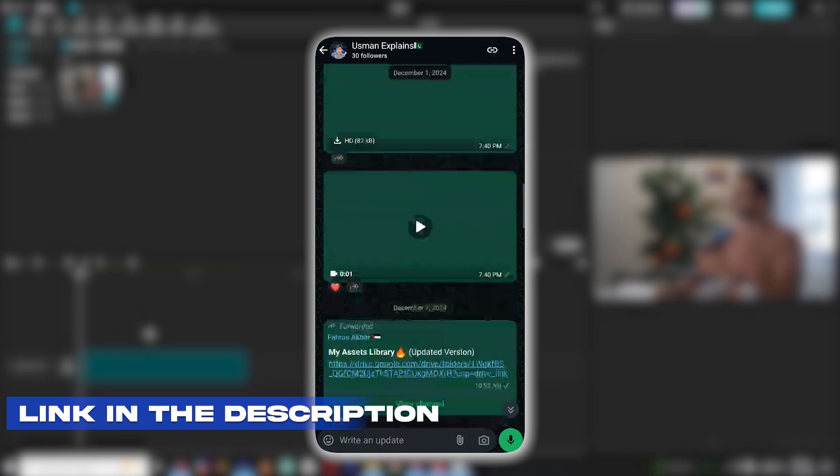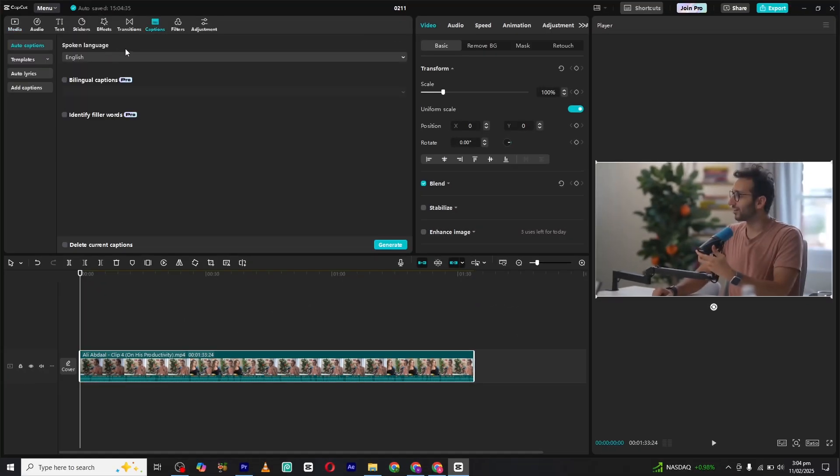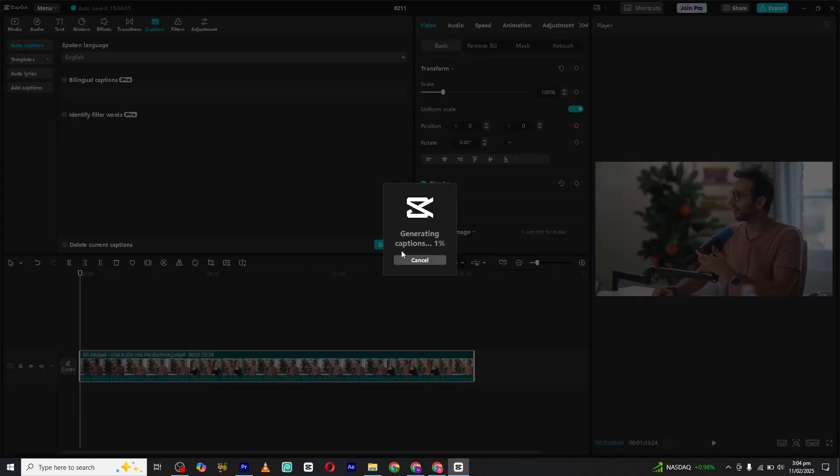Now head over to the captions feature. Here you will need to select the language spoken in your video. Once selected, simply hit the generate button. CapCut will automatically create captions based on the audio in your video.